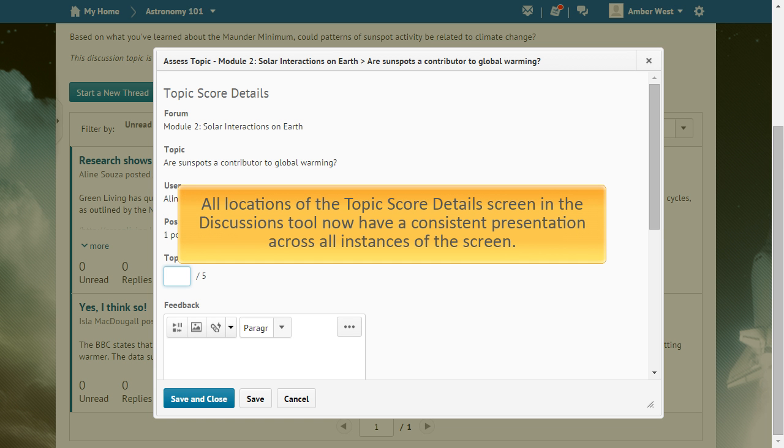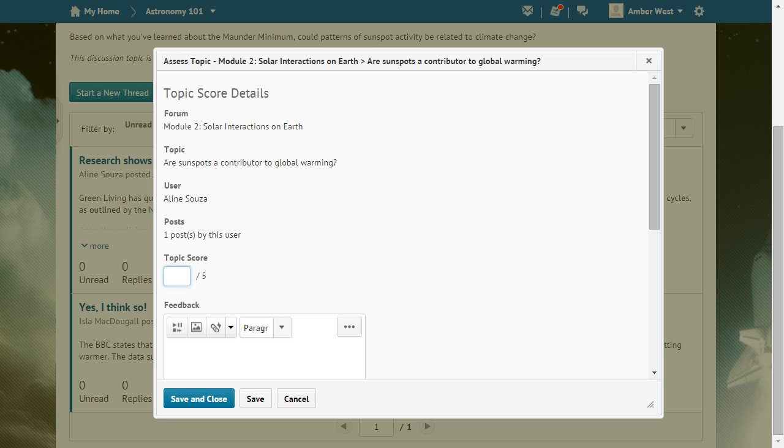All locations of the Topic Score Details screen in the Discussions tool now have consistent presentation across all instances of the screen. Instructors have access to the Topic Score details from the following locations.